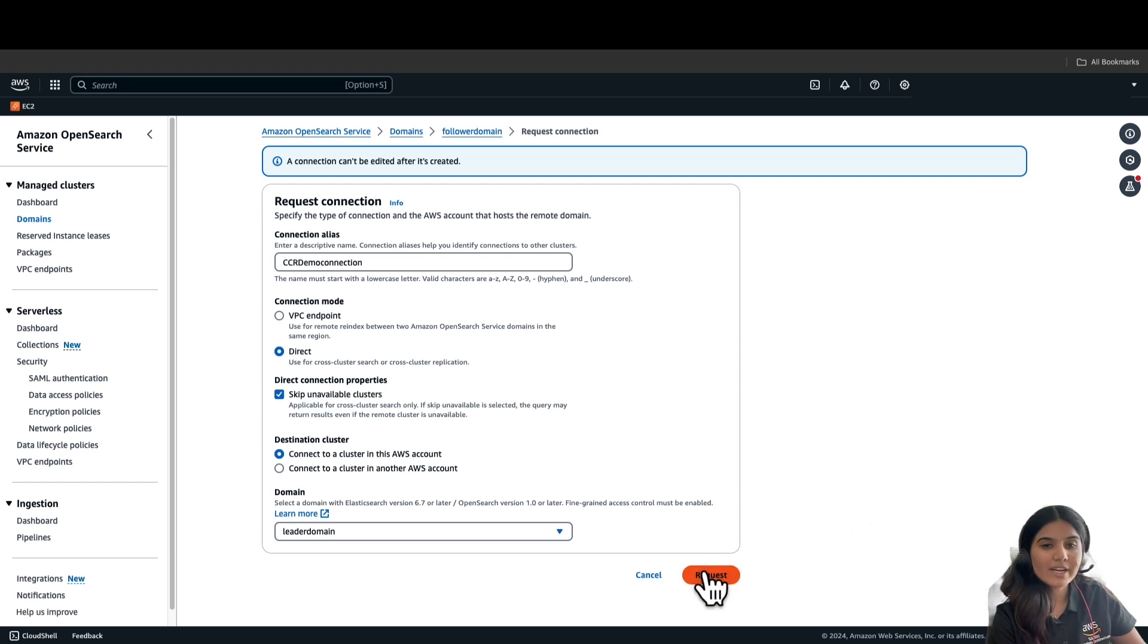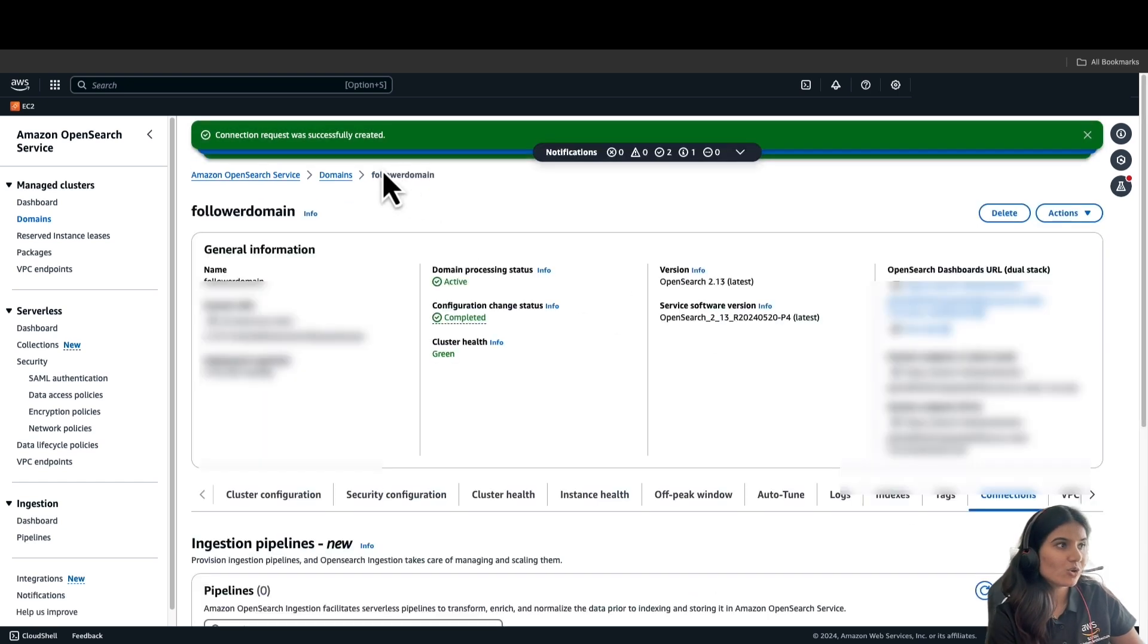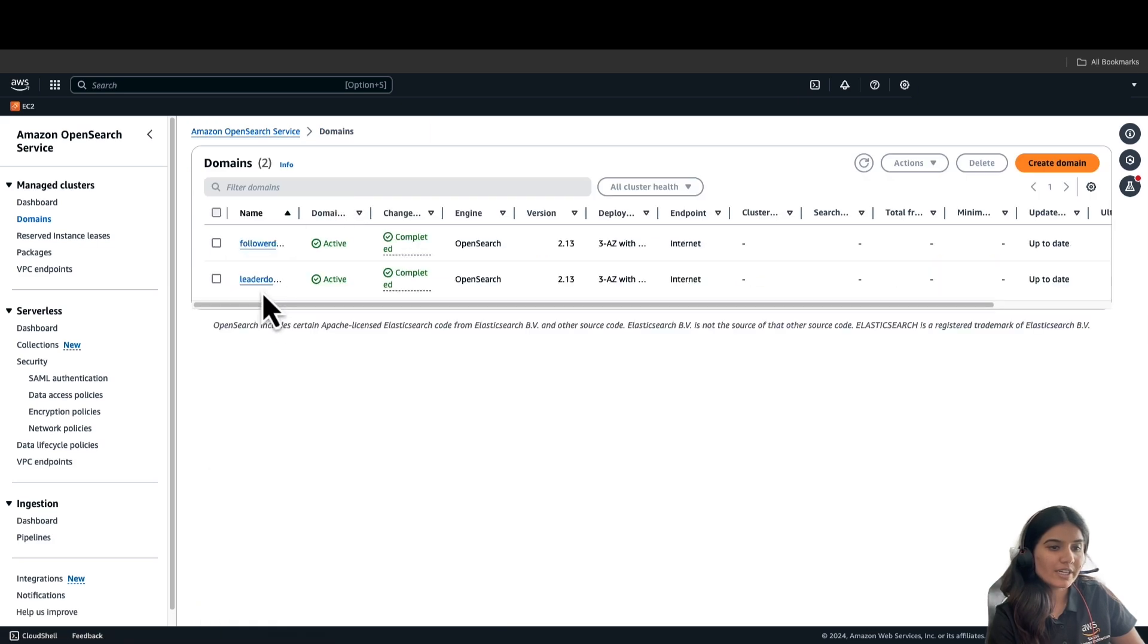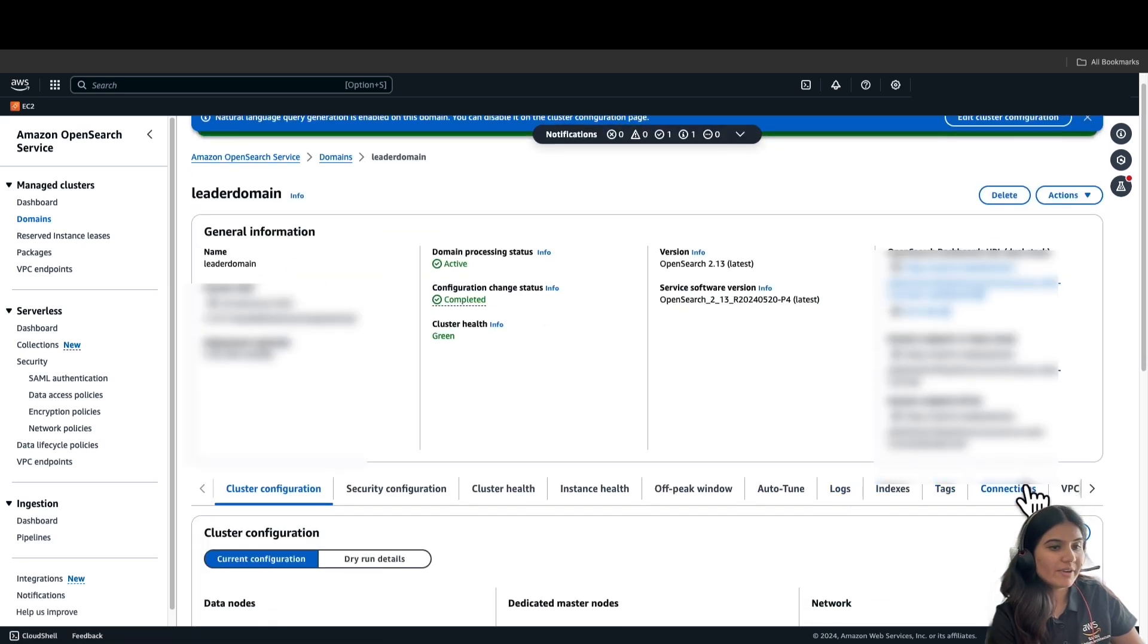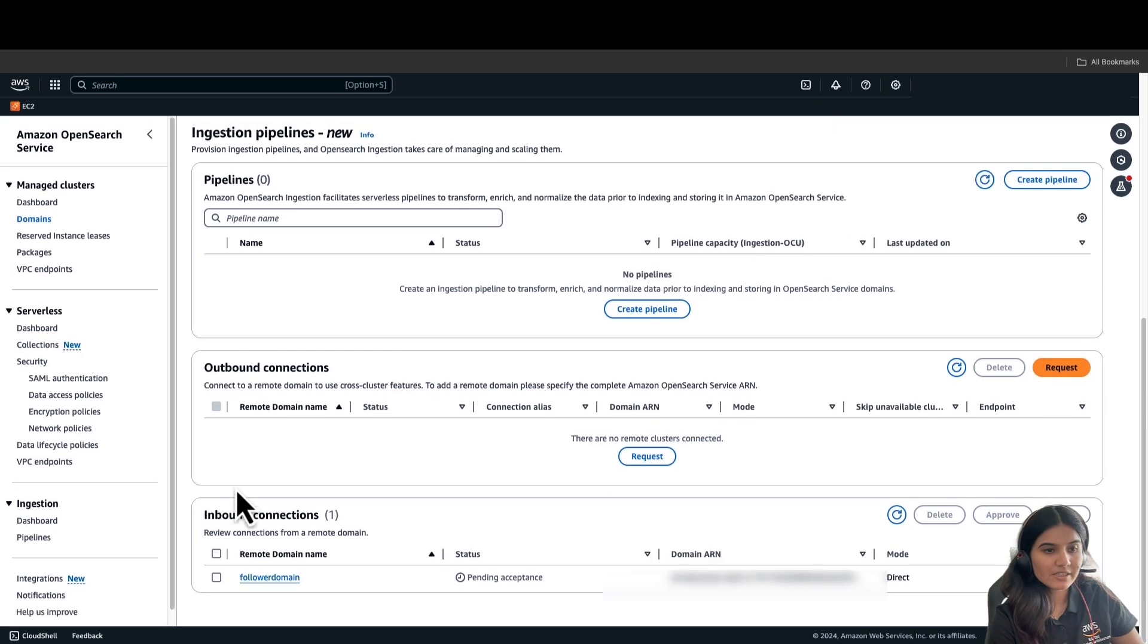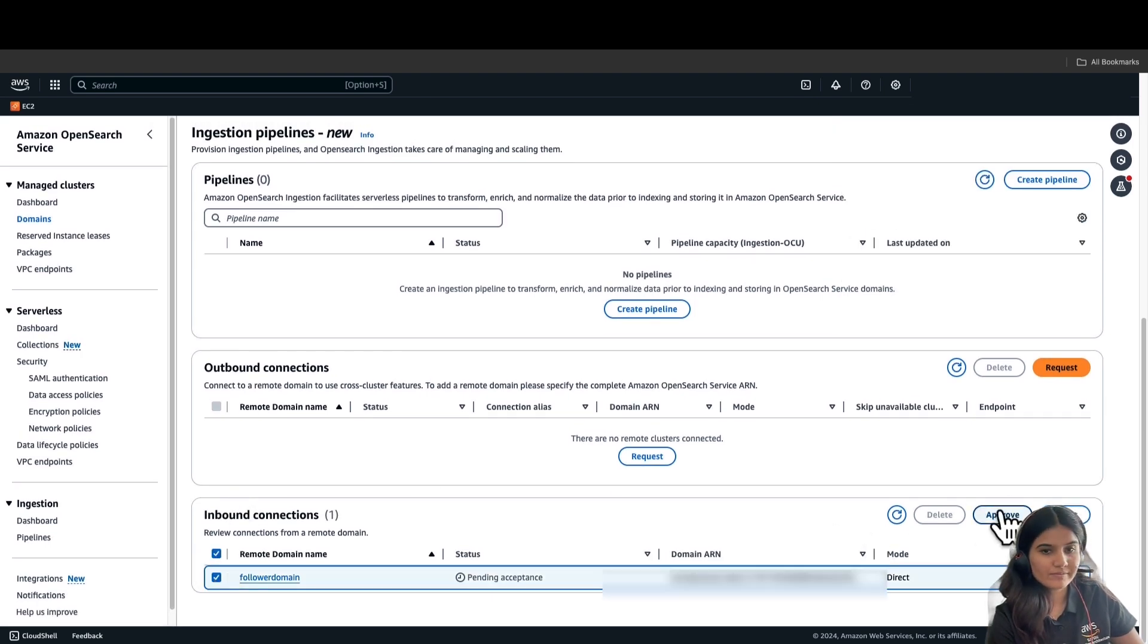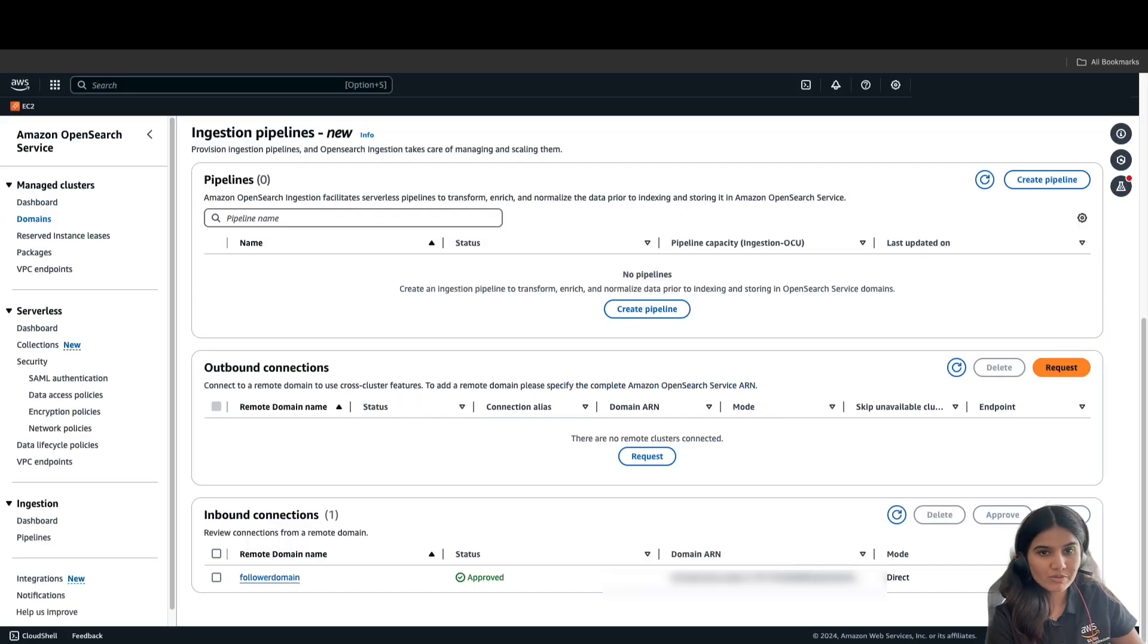Now that we have requested, let's go to the leader domain and go to Connections, and we will approve this connection request. As you can see, the status has been changed to Approved.